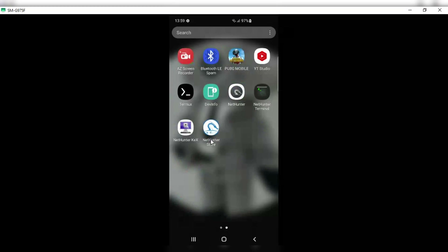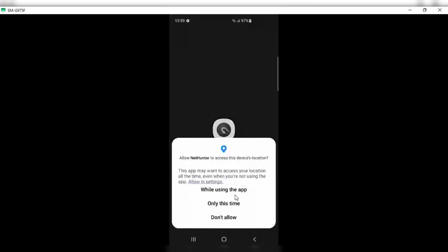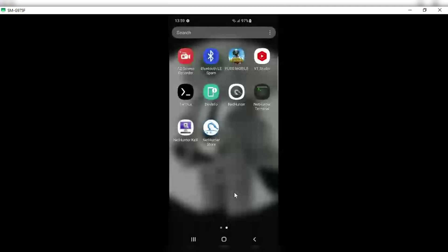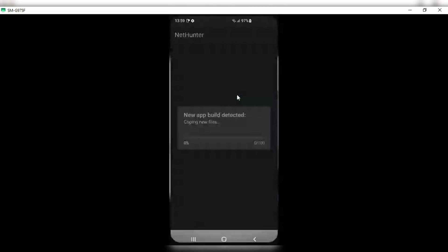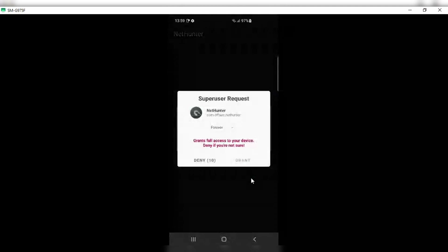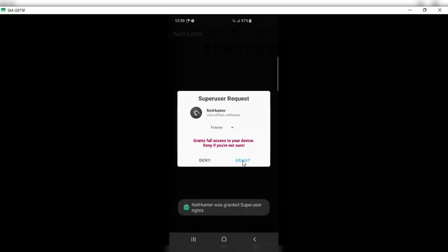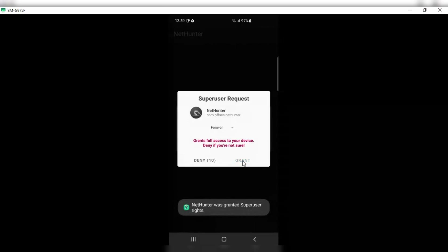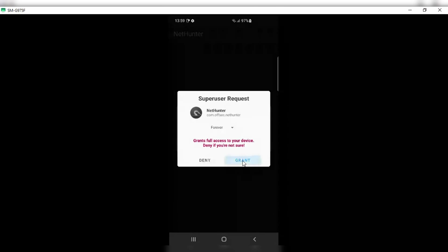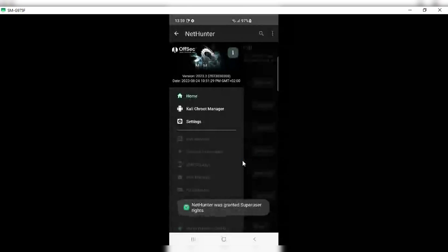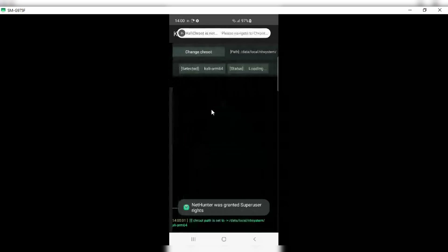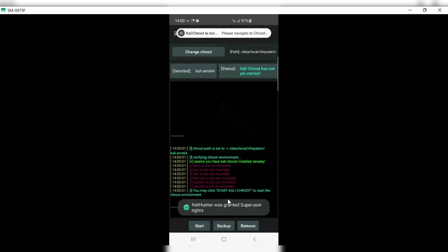After the phone reboots, you will see four new Kali NetHunter apps installed on your phone's screen. First, open the NetHunter app and allow its permissions. Once the app is open, grant it all the access it will ask for.